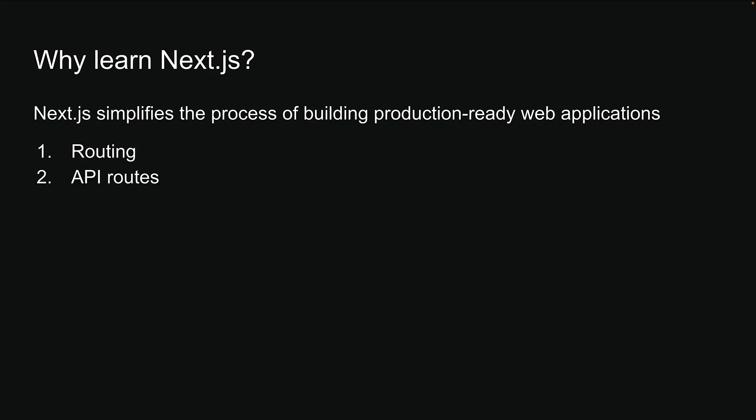Second is API routes, which sets NextJS apart as a full-stack framework. You can build both front-end React components and back-end APIs within the same NextJS application, allowing seamless integration between your front-end and back-end code.